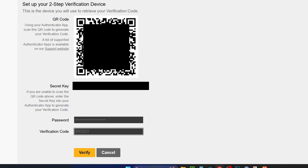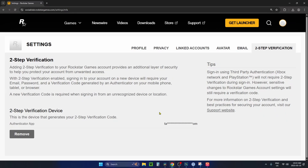After you've scanned the QR code, you'll have to enter your password and the verification code being generated on your phone, then select verify. You'll know it's worked if you look in the bottom left corner and it says removed, meaning a two-step verification device has been added.